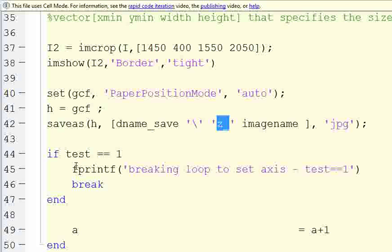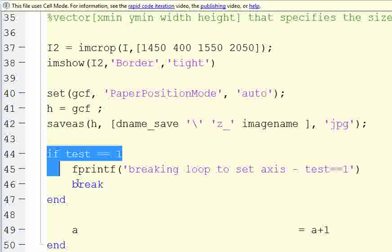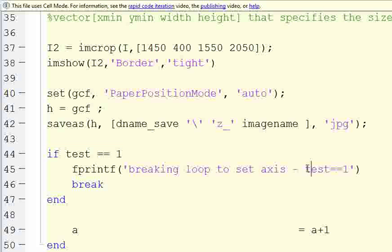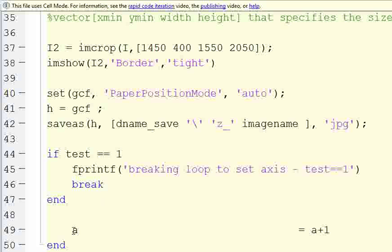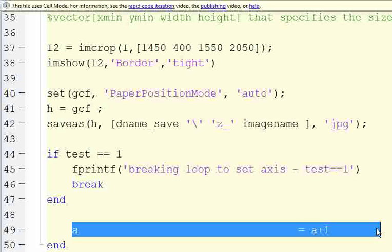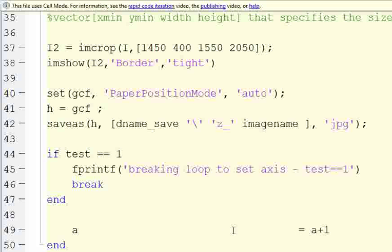And then this is a conditional statement to break out of the loop, if we set test equal to 1 at the beginning, and then a simple counter to continue through the loop. So when we get to the end of the folder, it'll quit.